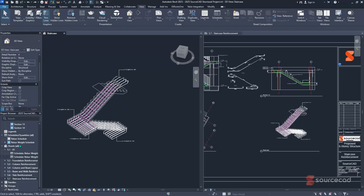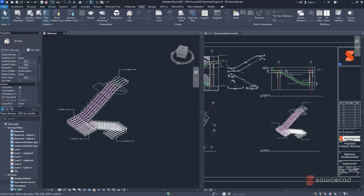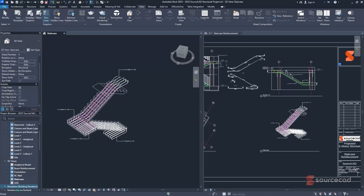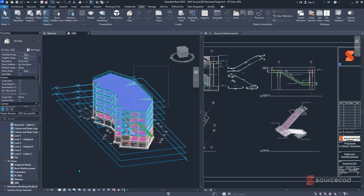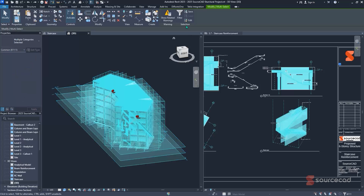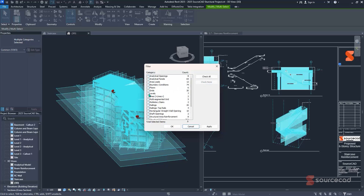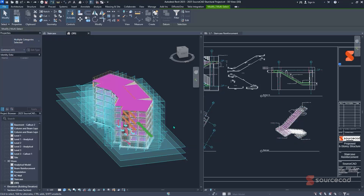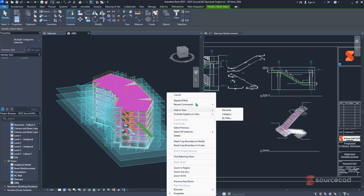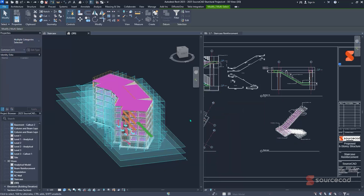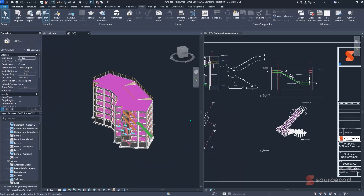In a 3D view with many items, you can easily filter out what you want to hide. Dash-select everything, click Filter, and you'll get a long list. Check none, then select specific items — for example, levels, grids, and multi-segment grids — click OK, then right-click, go to hide in view, select elements, and all selected grids and levels will be hidden from view.